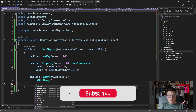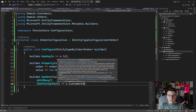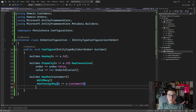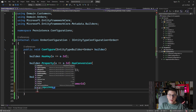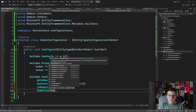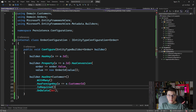We can also configure the foreign key on the order entity, which is the customer ID. This is the basic configuration you need to define a relationship. You can also specify if it is required and what is the delete behavior — such as cascade on delete, client cascade, restrict, no action, and so on. I'm going to leave this as a required relationship.